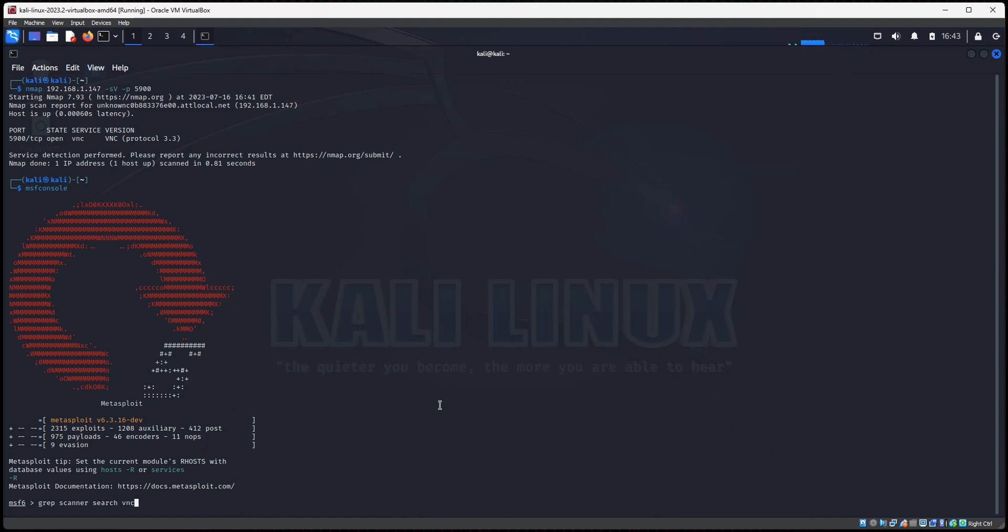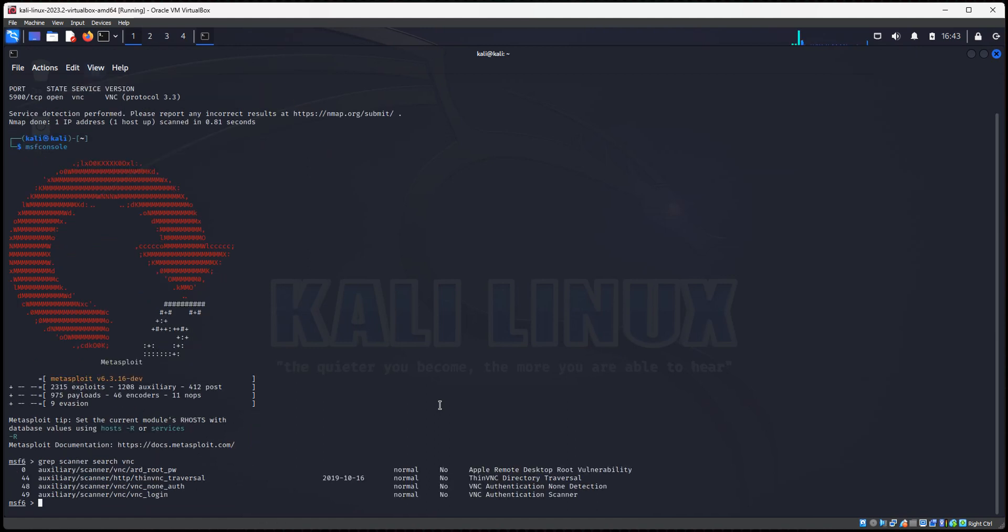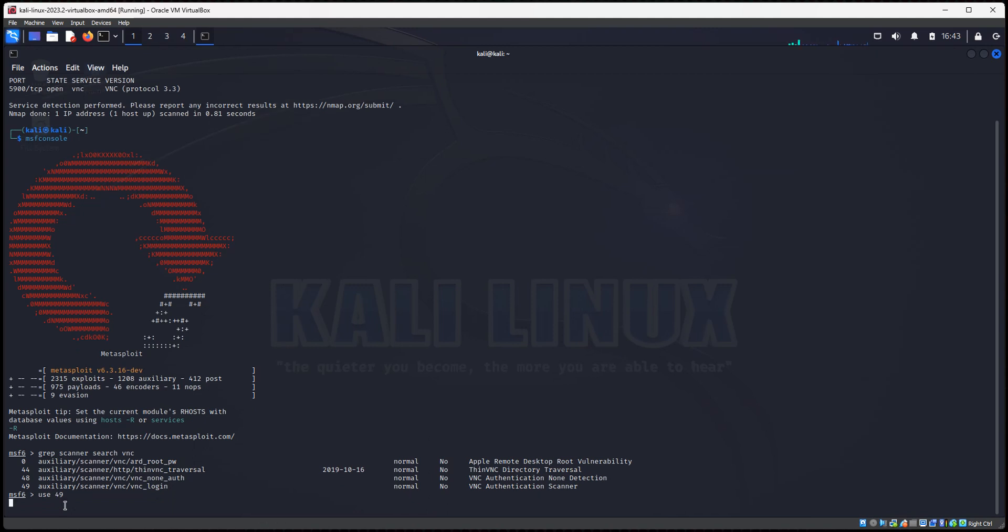We're searching for VNC scanner, and GREP is going to allow us to kind of narrow down the results so we don't get 100 results. So let's hit enter. Alright, so you only got a few on the list here. We're interested in this one, the VNC login. So that's auxiliary scanner option number 49. So you'll say use 49. And now, once again, like I've showed you in other videos, we need to look at the options for this auxiliary scanner. So let's do show option.